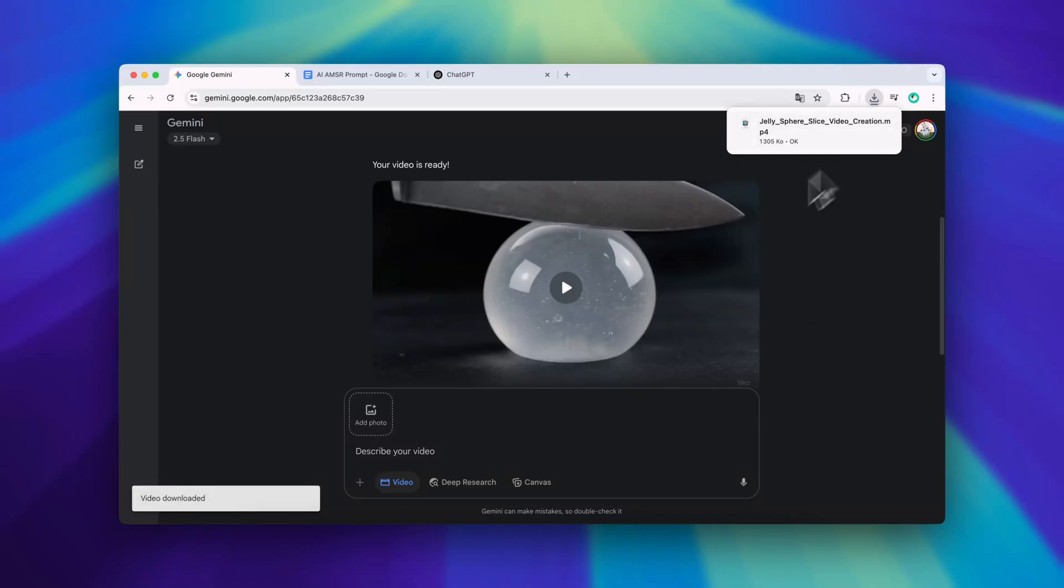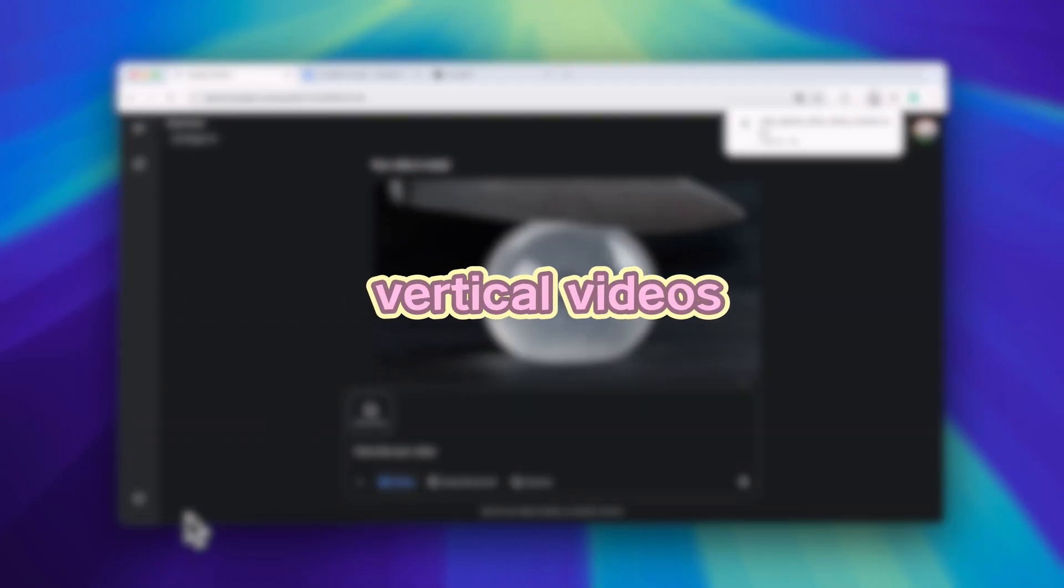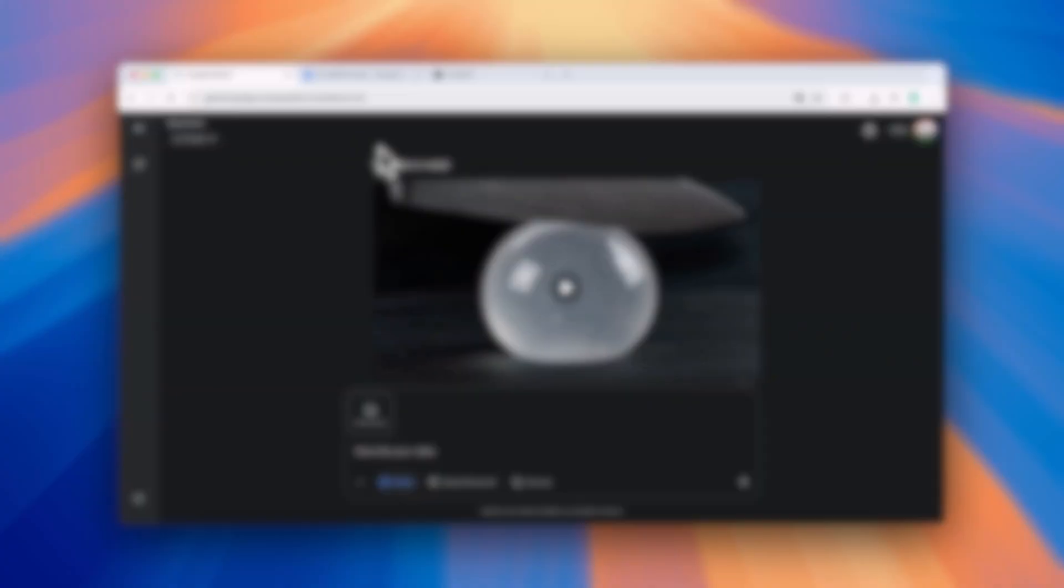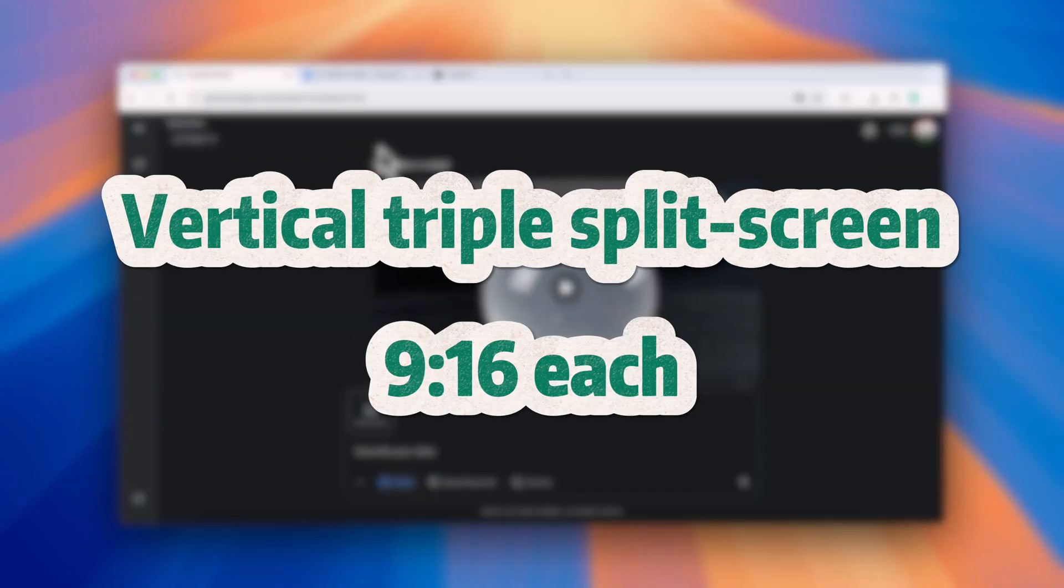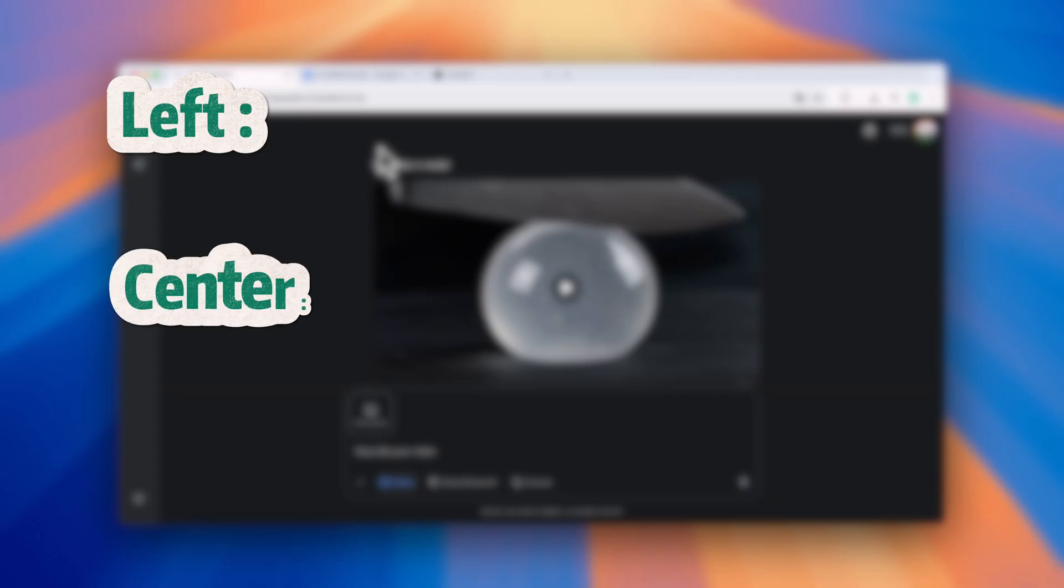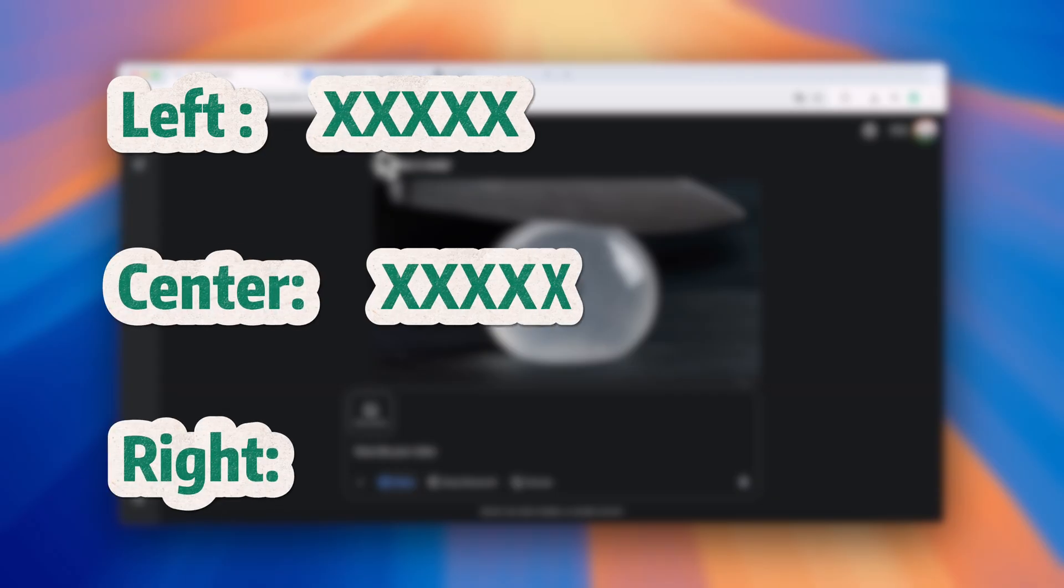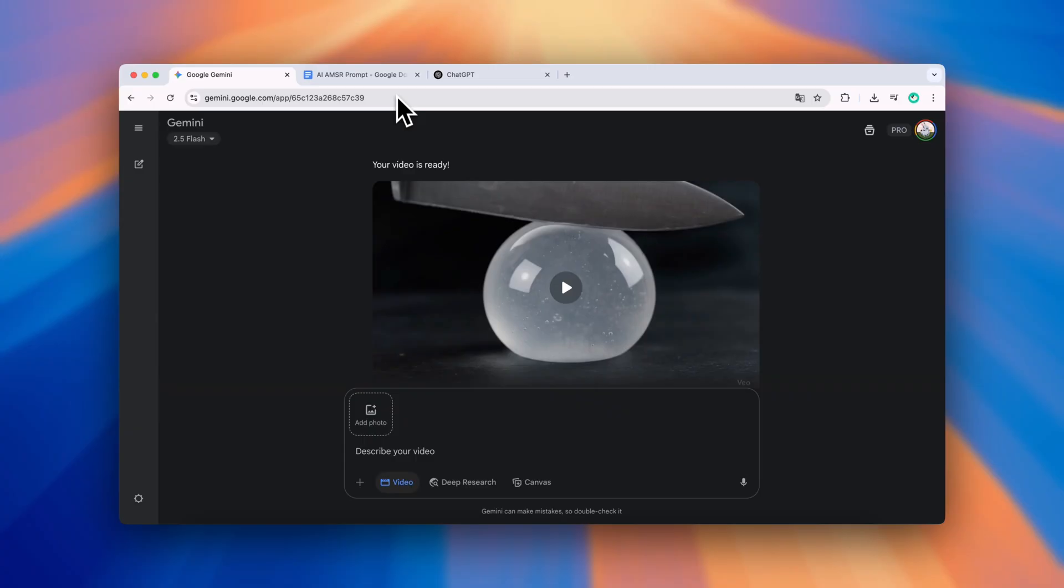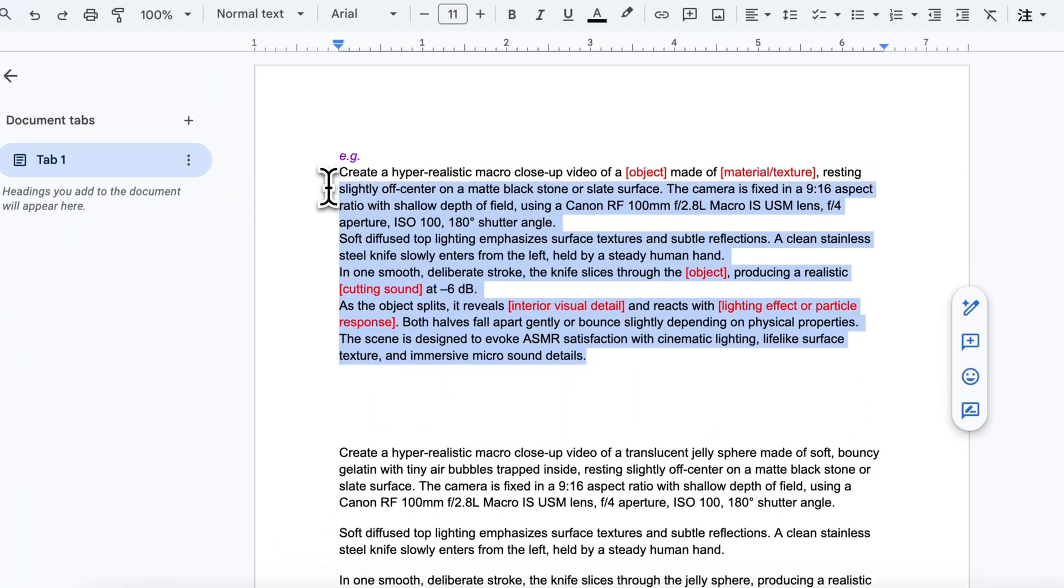The basic format is simple. We split the screen into three 9 by 16 vertical sections: left, center and right. Then we describe what should appear in each part using separate prompts. I started by copying the original prompt template into each section.